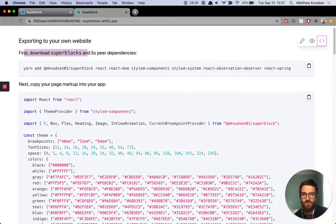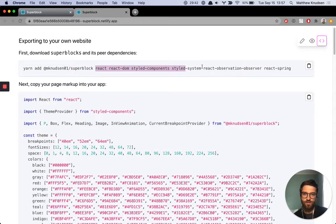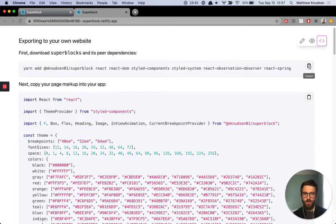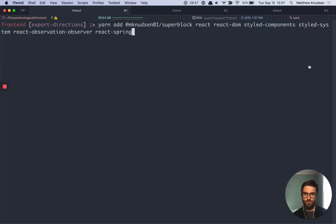The first step is to download the library that I've made, Superblock, and then some other dependencies. So you can just hit this to copy them and then in your terminal you'll do that in your project and add all of these.